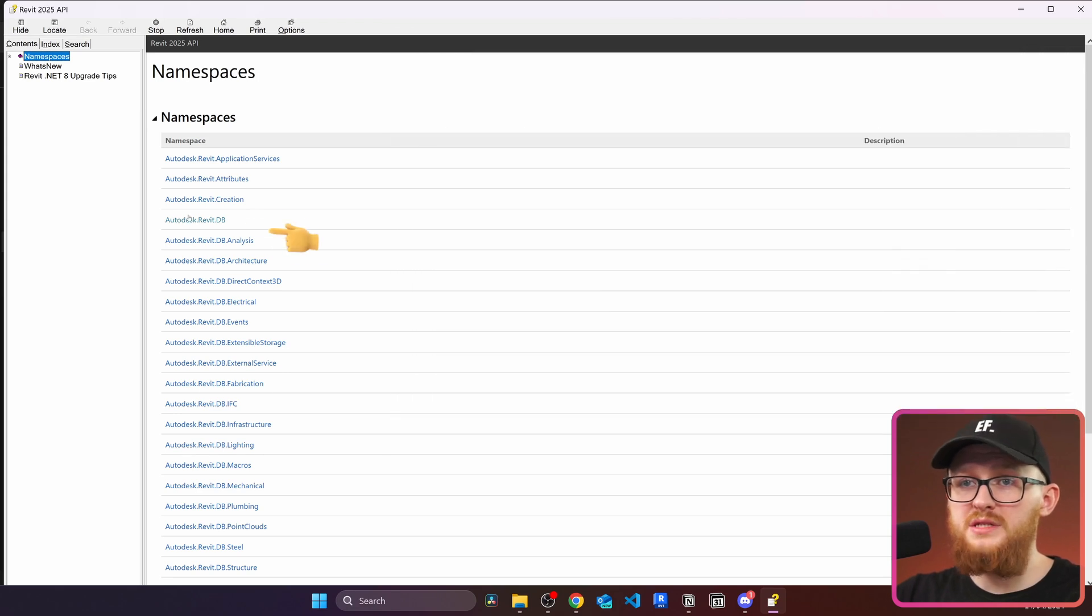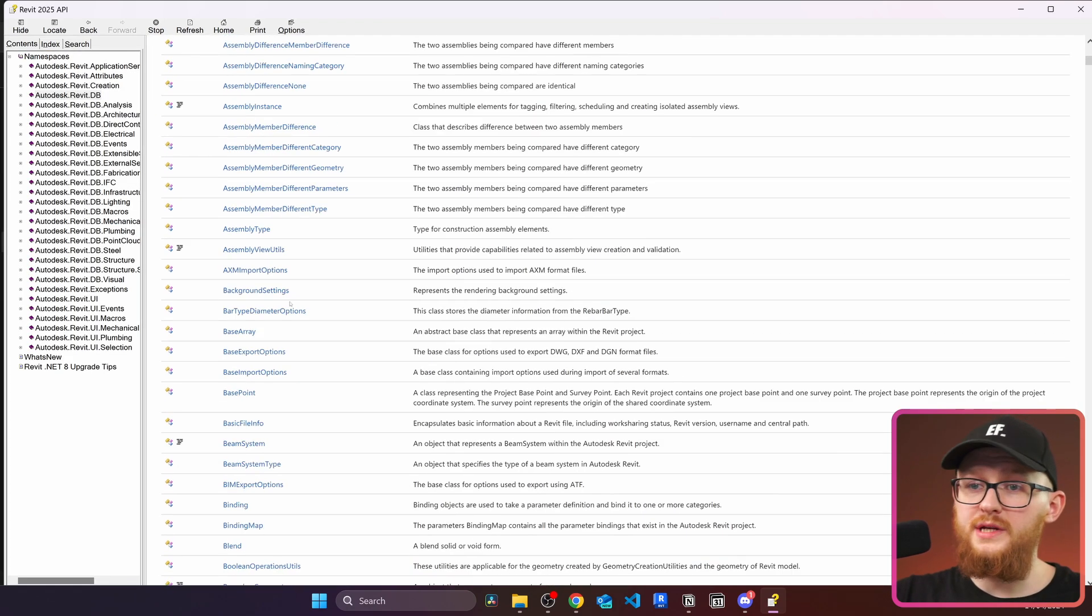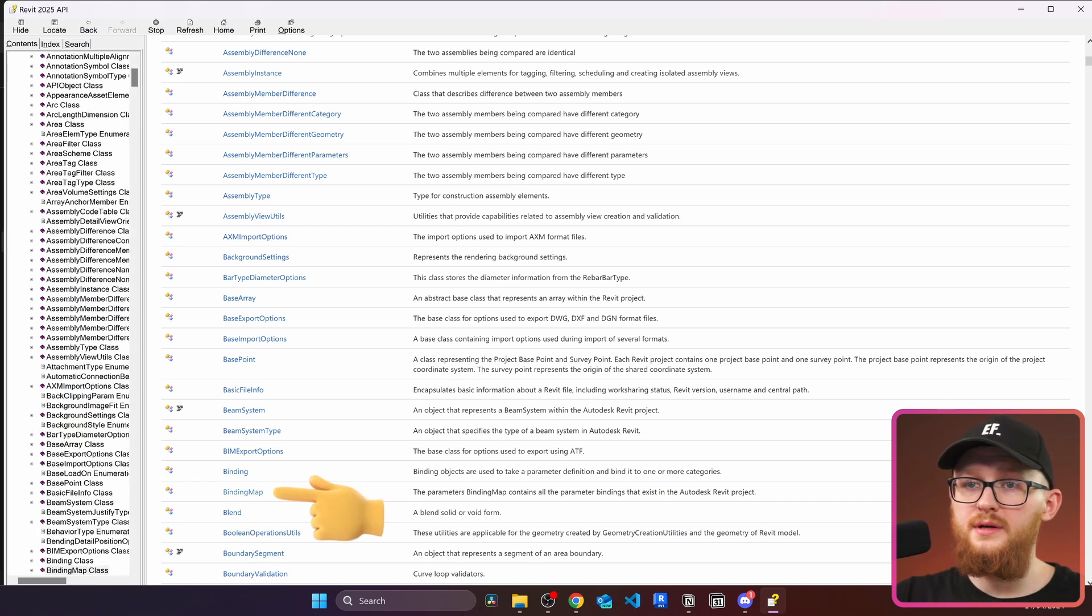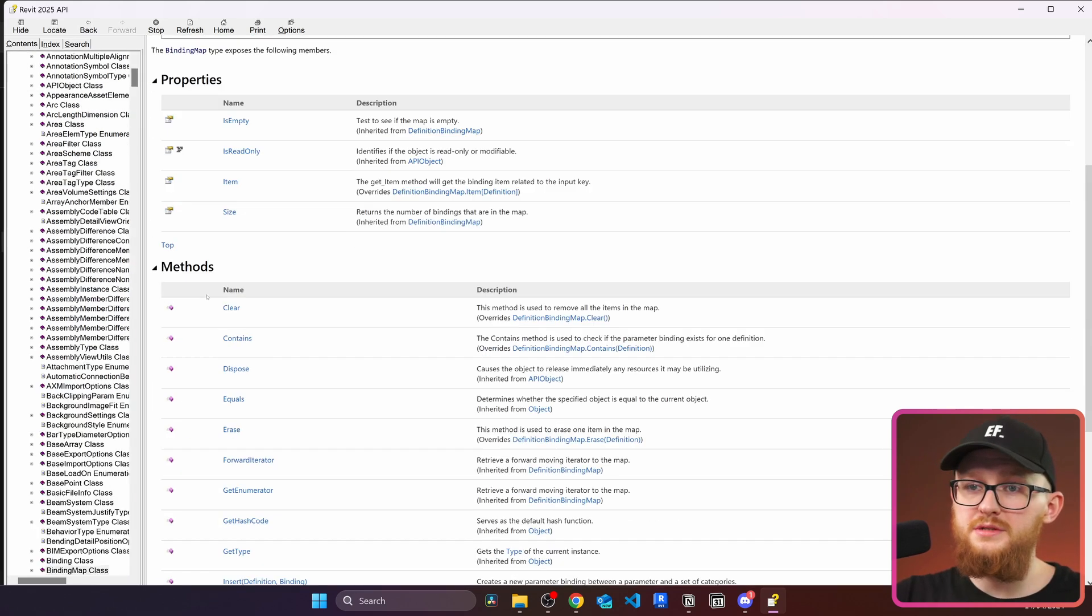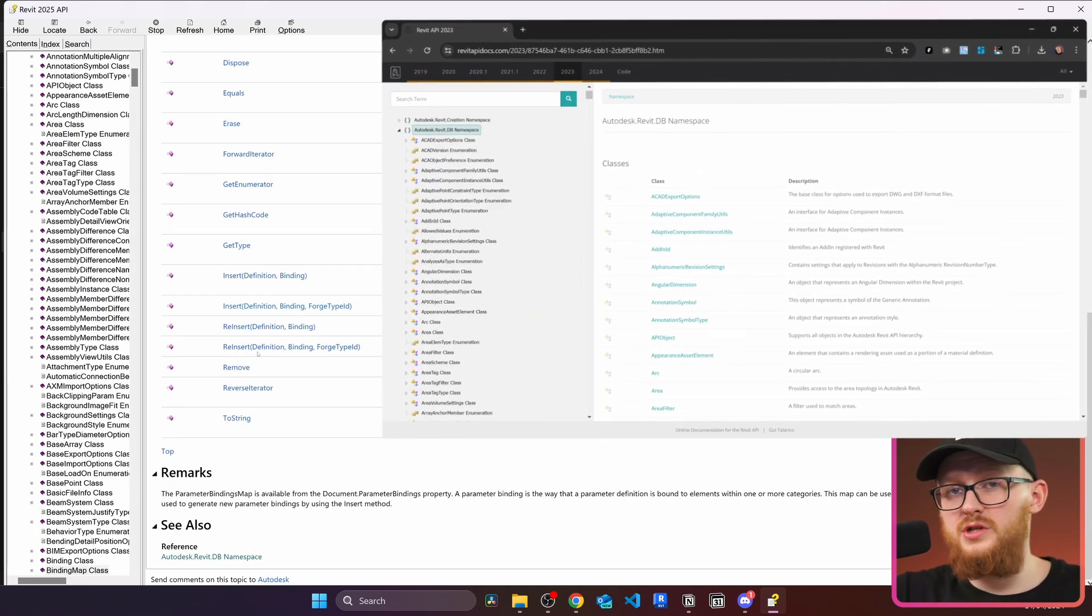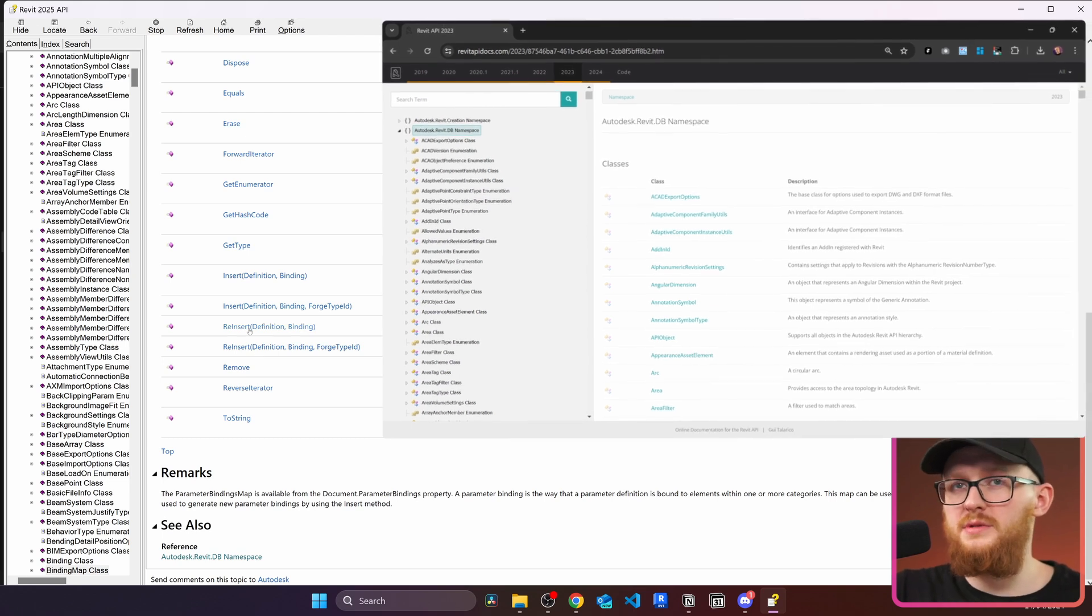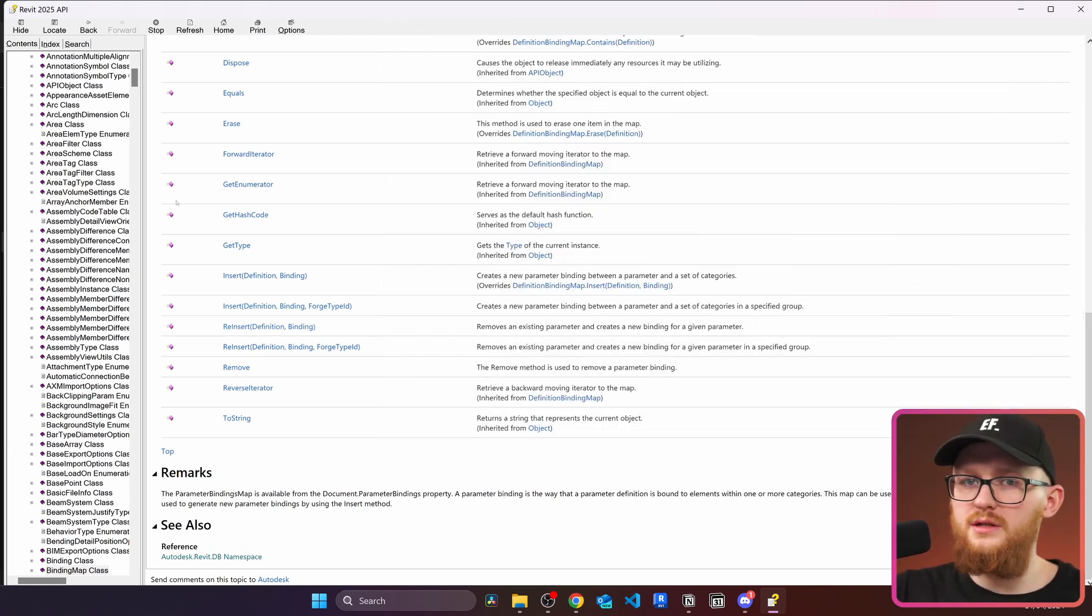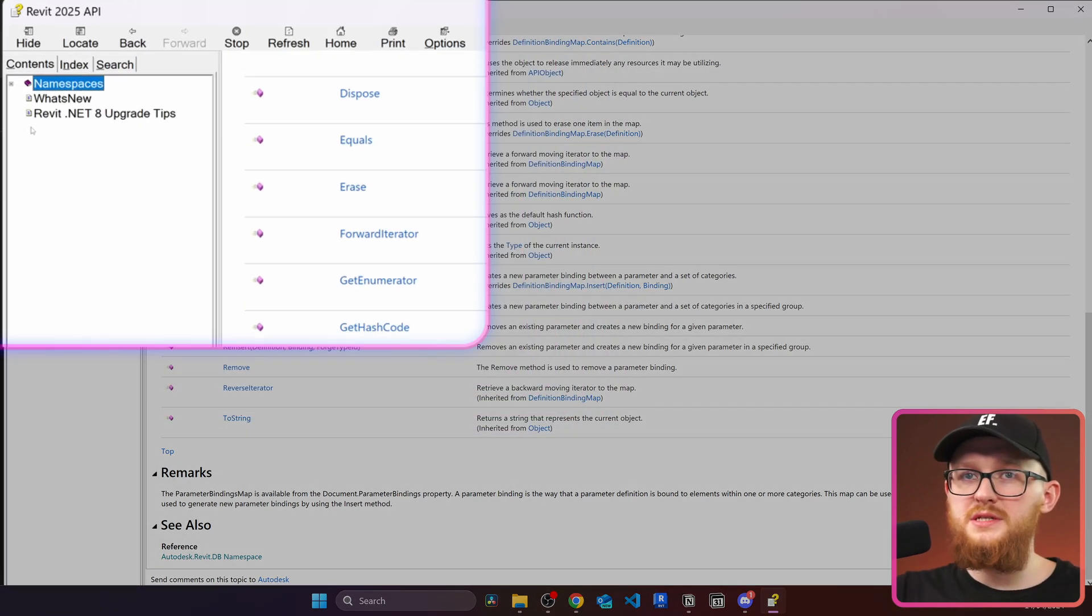In here you will notice a very familiar look to Revit API documentation. We have our namespaces, we can click on Autodesk Revit DB, have a look at all the classes you want, for example let's click on the binding map. I can see in here there are properties, methods. It's the same thing you usually get from Revit API documentation because we can also extract all this HTML, probably turn it into a website.